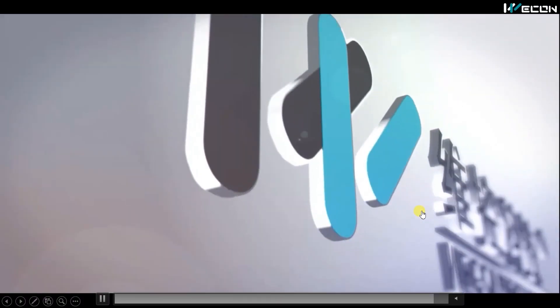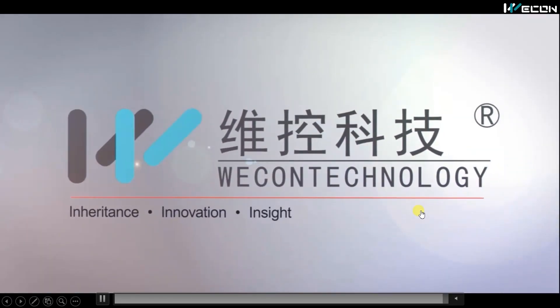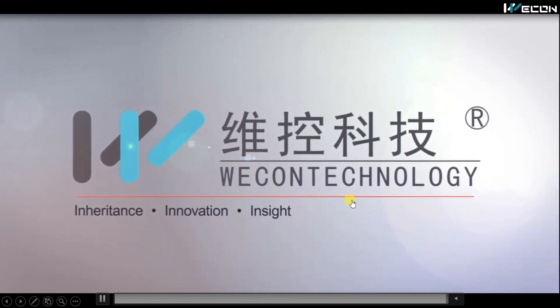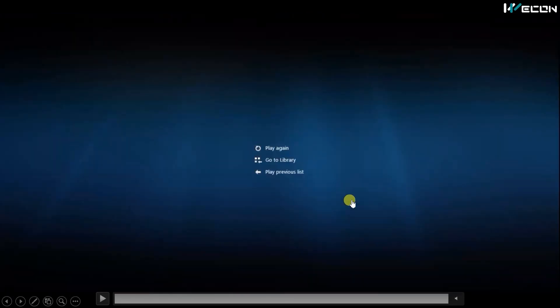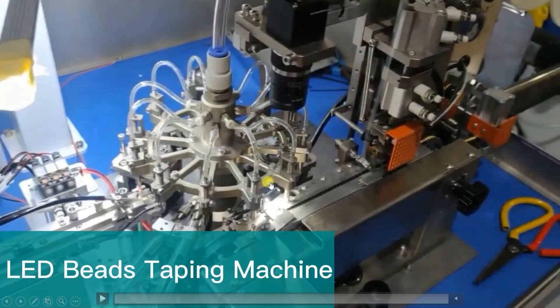This whole sorting project was made using Vicone technology products. The next step after sorting the LEDs is to pack them, and that is done using the LED beads tapping machine. You can see this is the production line of the LED beads tapping machine.